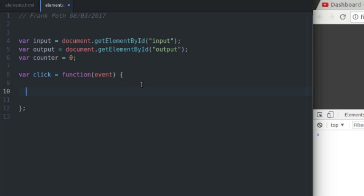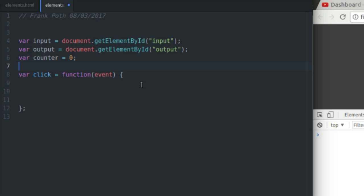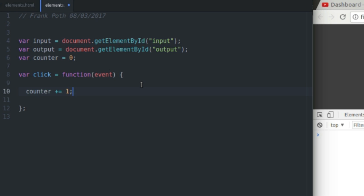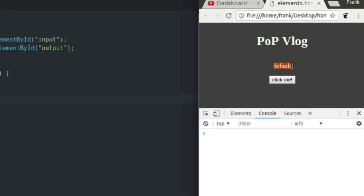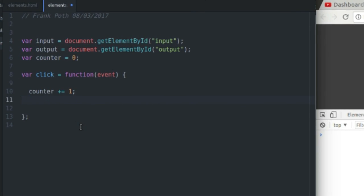So inside of this function that I just created here, I'm just going to increase the value of the counter variable by one. Simple and easy. And also what I'm going to do is change the value of the output P element. So this thing right here that says default is going to equal something else. So what is it going to equal?